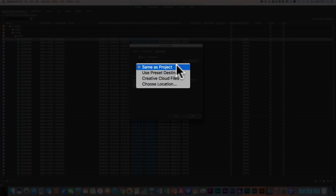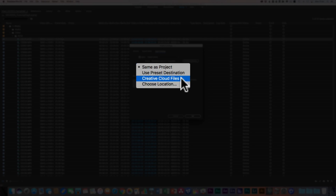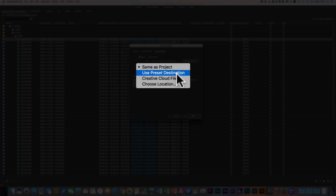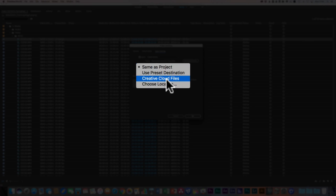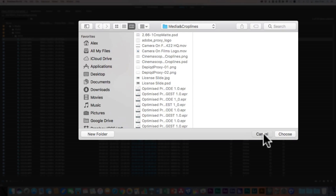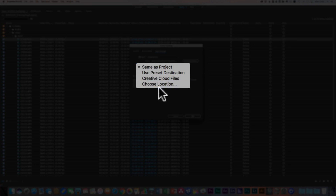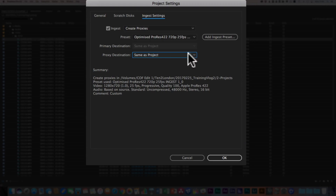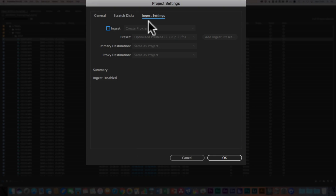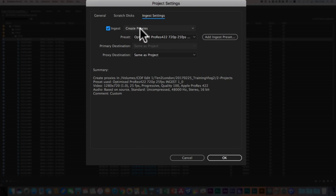For Proxy Destination, at the moment you've got a choice of 'Same as Project', 'Use Preset Destination' — which will read it straight from where we set it, in this case the internal main hard drive on the desktop — or 'Creative Cloud Files', or you can individually choose your own location. You might want to do that on a project-by-project basis. I tend not to do it this way, and the main reason is because I actually prefer the way Premiere handles it if you do it after you've ingested. So I turn this off and leave it off. But it's a totally legitimate way of bringing in footage and having it create proxies.